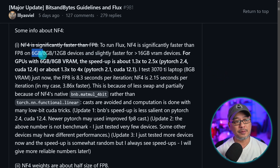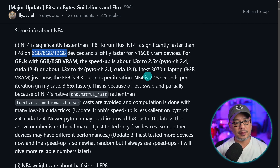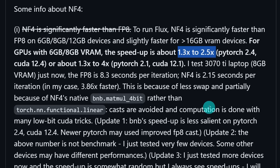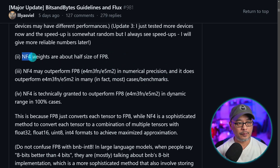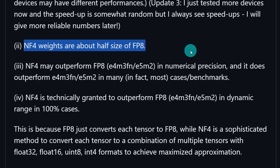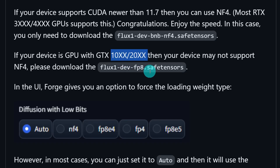For those of you with an 8GB card, you can actually use Flux with as little as 6GB or 12GB, just like in ComfyUI. But in terms of speed, it's much better in WebUI Forge — up to 2.5 times faster. The NF4 version is about half the size of the FP8. If you've got a 3000 or 4000 series GPU, you can use the NF4 version of Flux. But if you have a 10,000 or 20,000 series NVIDIA card, it may not support NF4, so you'll need to use the FP8 version.